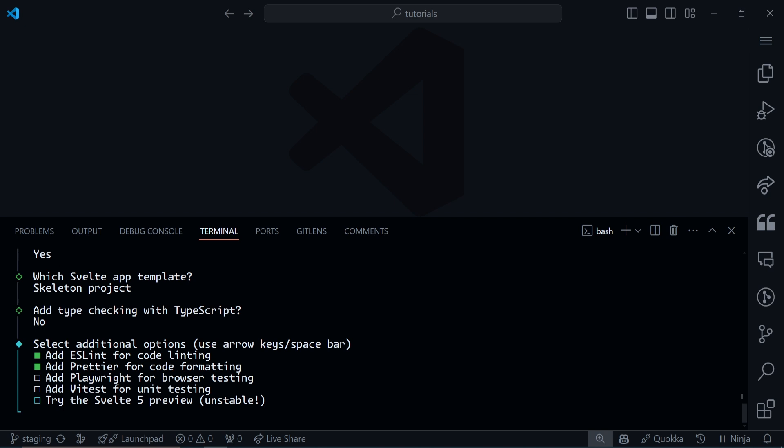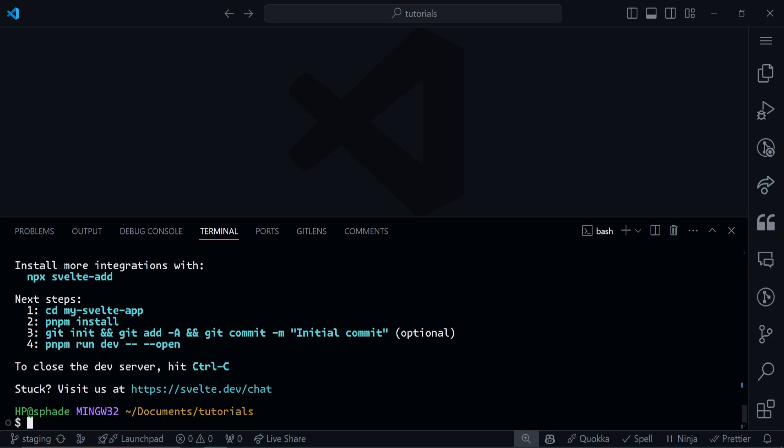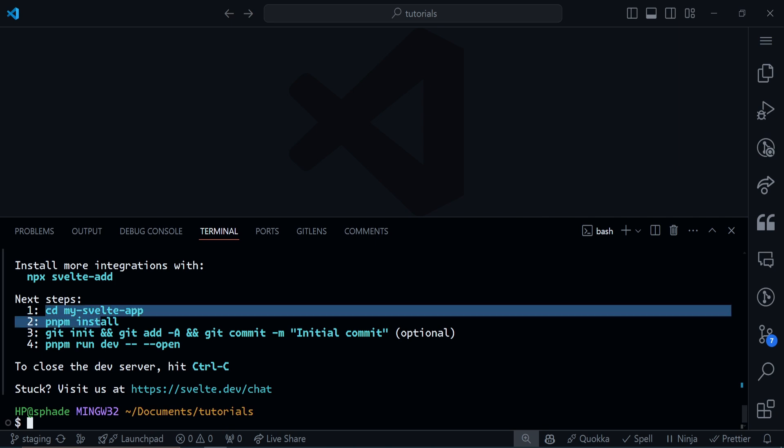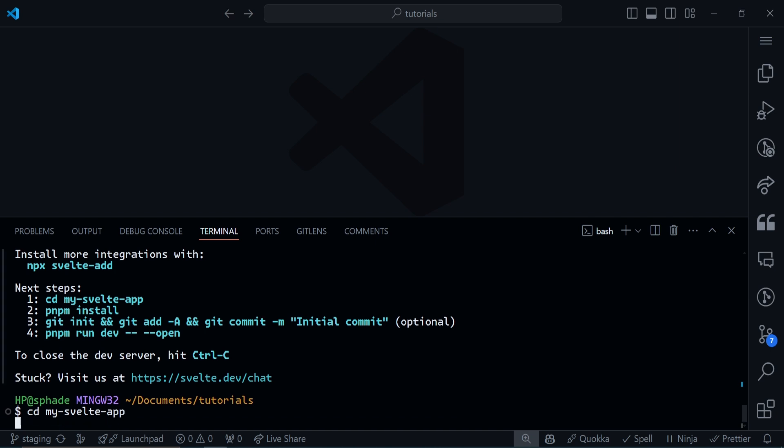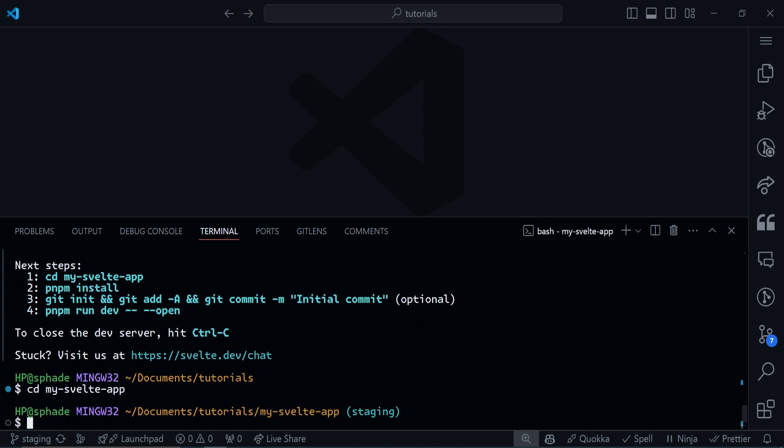Use your spacebar to select the ones you want and arrow keys to move. As you can see, they're telling us the next step is to cd into my-svelte-app. I'll copy this. They're telling us to npm install. I'll copy that as well and paste it.